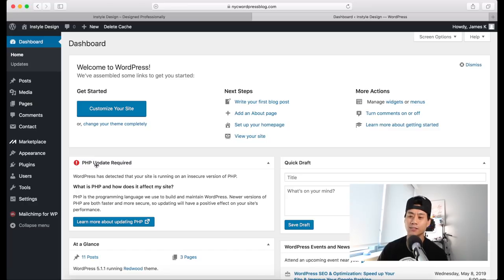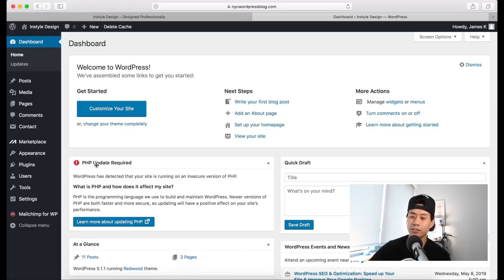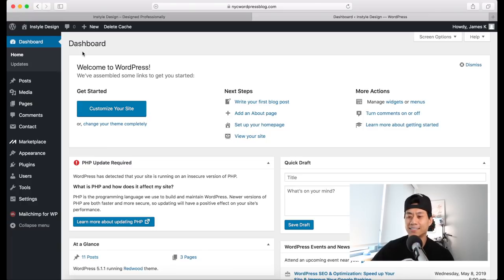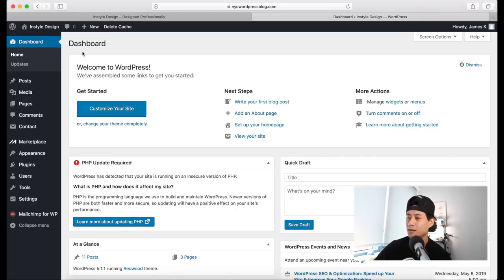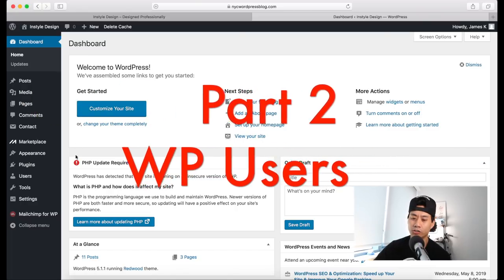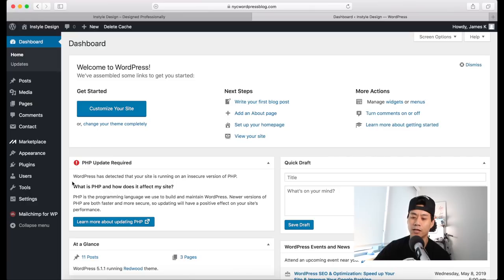If you have any questions about the dashboard, let me know. Otherwise, we're going to move on to the next step — talking about your username and how you can secure it by changing your password or adding additional users. On the WordPress dashboard, come down and hover over Users, then click on All Users.